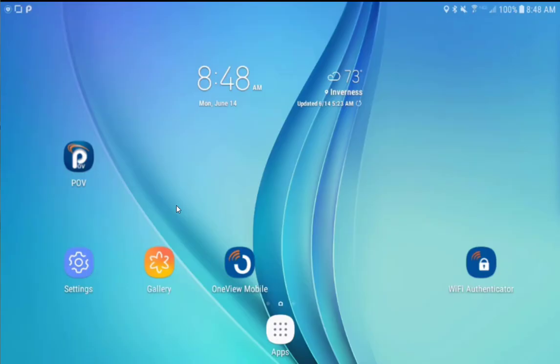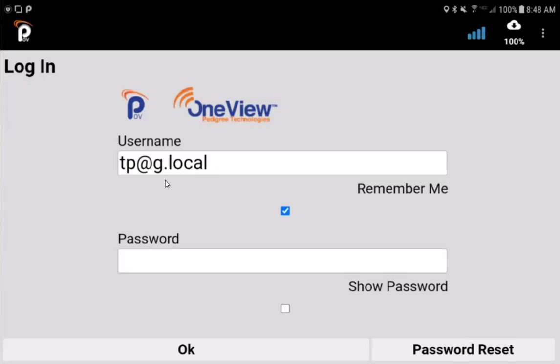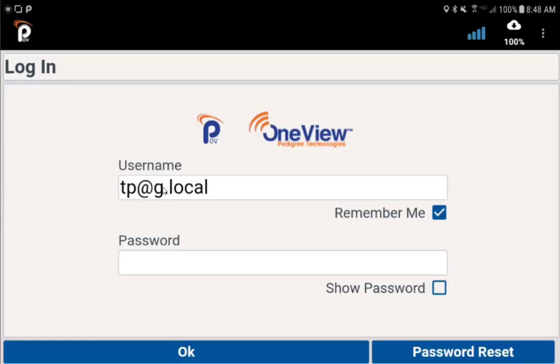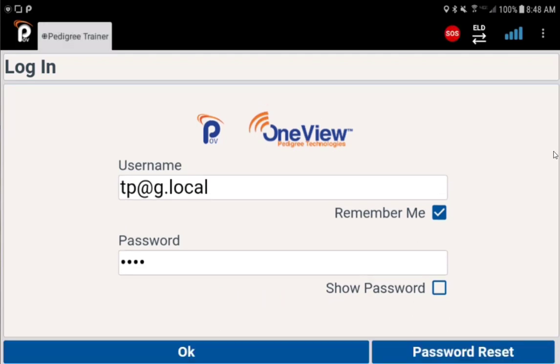Logging in. With the tablet snapped in the cradle if you have one and the truck engine on and running, if this is the very first time you've ever logged into your ELD, the POV app will open automatically. If not, tap on POV from your home screen or in your apps folder. Enter your username and password.